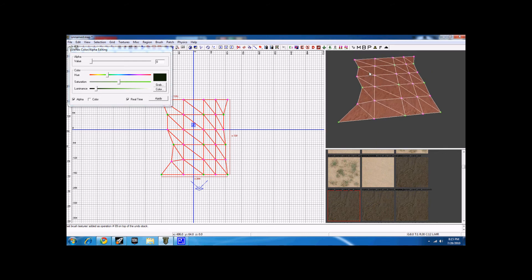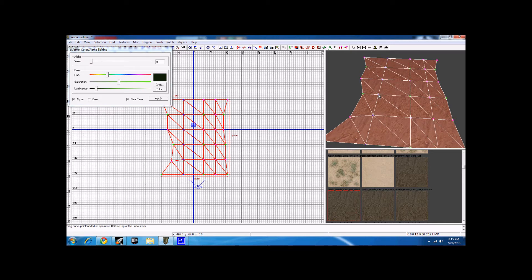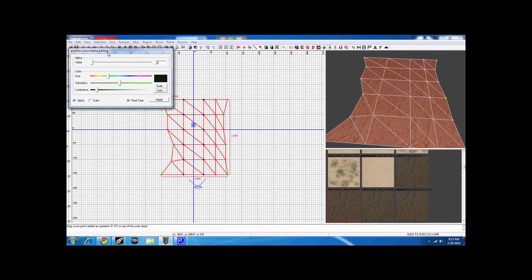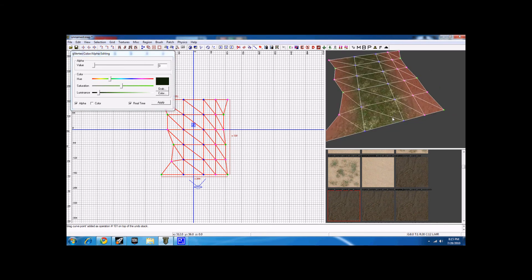Hit V again to bring up my vertices. Let's say I want to blend these middle rows — select a column by hitting Shift and selecting one vertex in a row to select the whole column. Hit it again to select a row. Select this column, then hold Control and select another column. In the vertex editing menu, bring Alpha all the way down to zero, make sure only Alpha is selected, hit Apply, and there we go — it's blended.